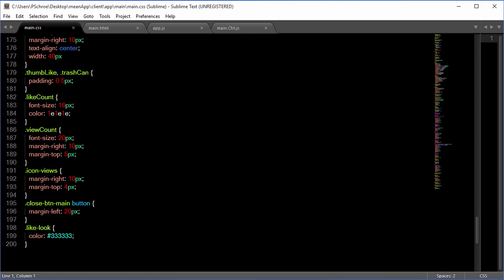So the look that we'll be displaying will show our image, have a title and the description, and underneath that we'll have a thumb up to like and a little i for the number of views.